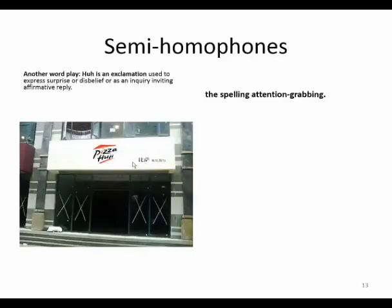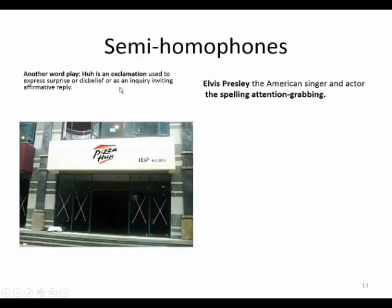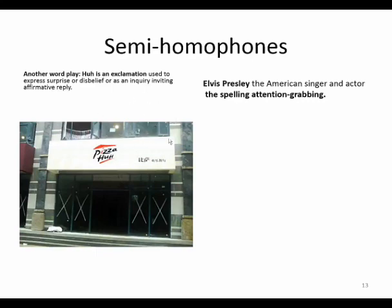Here we have 'Pizza Eh?' — another word play. 'Eh?' is an exclamation used to express surprise or disbelief and also as an inquiry inviting an affirmative reply. 'Pizza, eh?' — do you want pizza? Is it okay? So here is also a very important and interesting word play, playing with spelling and playing with sounds — two kinds of puns and two kinds of ambiguity, which really are interesting.